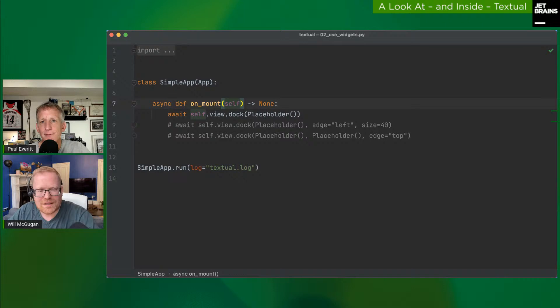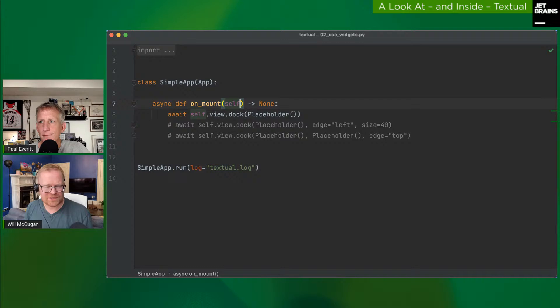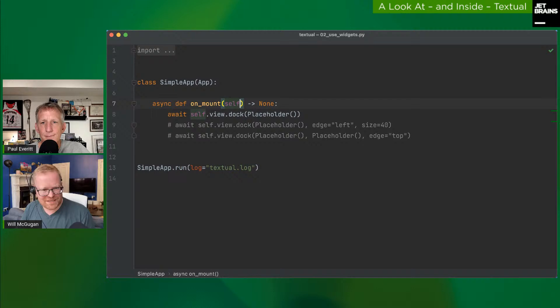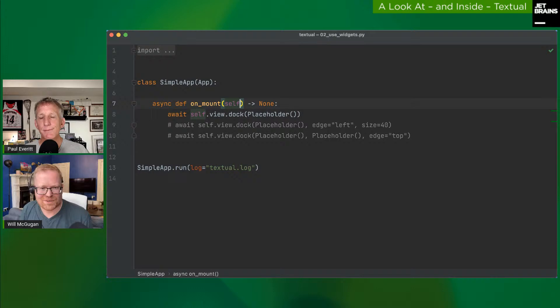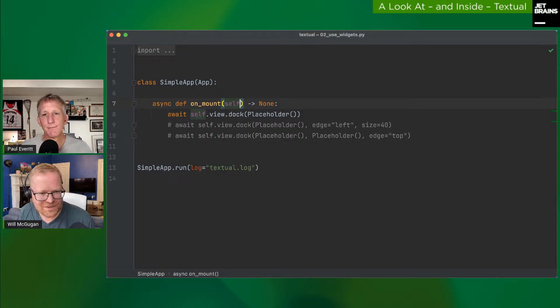Will uses protocols over classic inheritance where possible — he prefers to avoid deep hierarchies and diamond inheritance. Textual is asynchronous throughout: under the hood `run` launches asyncio, and every widget is an asyncio task running its own event loop. On Cython optimization: not done yet, but Will plans to target low-powered hardware like Raspberry Pi and may Cythonize critical render path code.